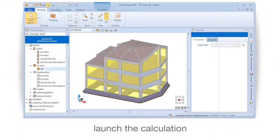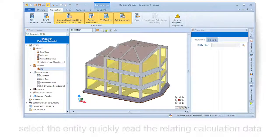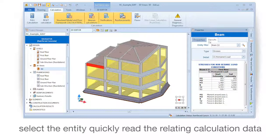Launch the calculation. Select the entity to quickly read the relating calculation data.